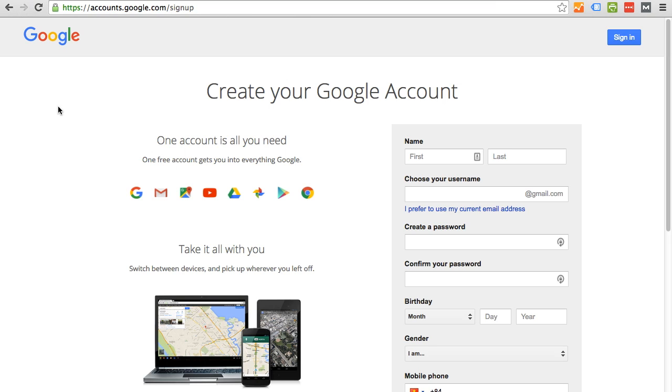The reason you want to create a Google account is so that you can have access to many of Google's software solutions. Many of the software solutions that they offer are free and can be leveraged to elevate your business's online digital presence.